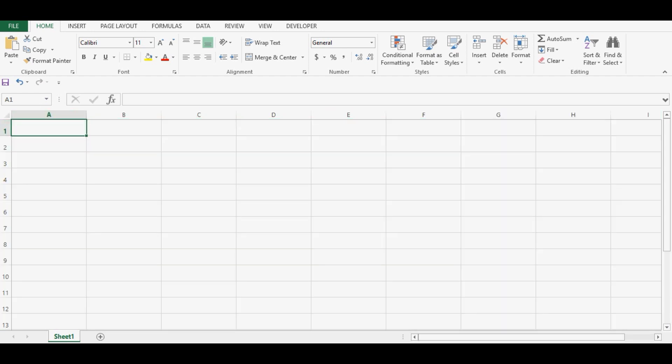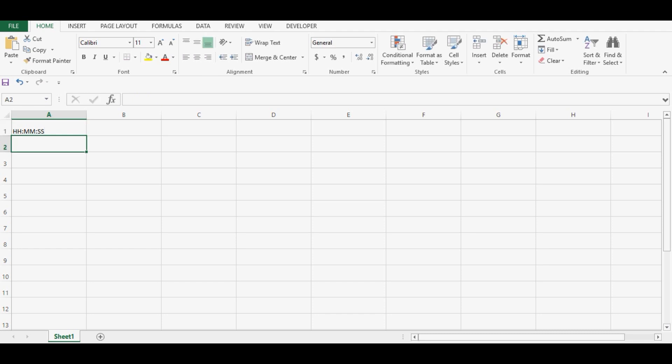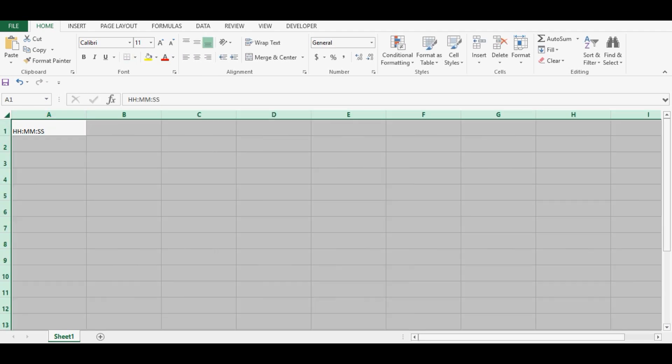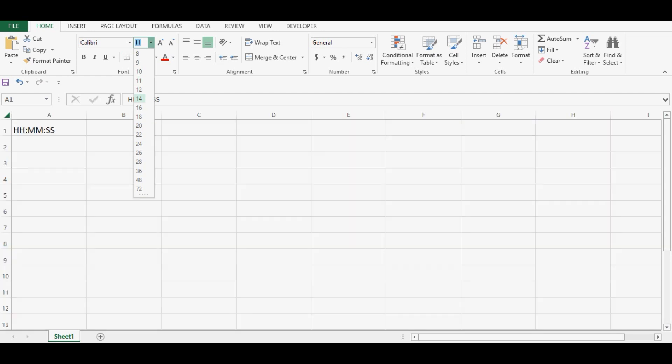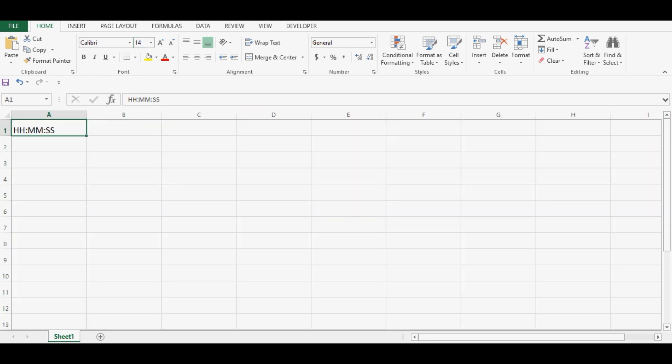In cell A1 I can say how we need to enter time: hours, minutes, and seconds. So let me increase the font on this entire sheet and then here on cell A2 we can set the format.